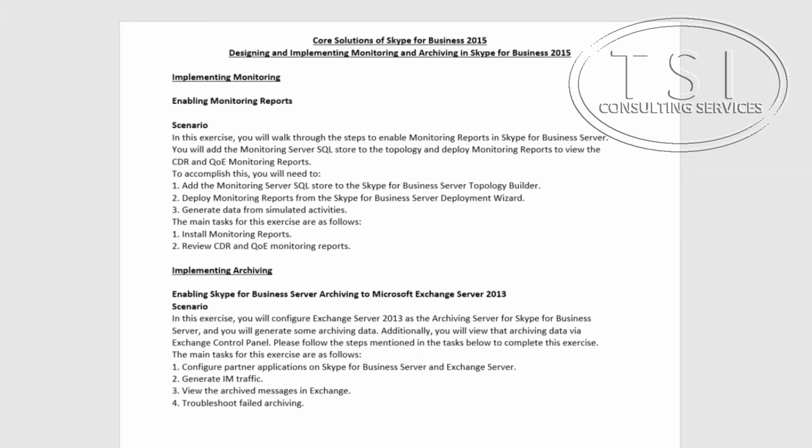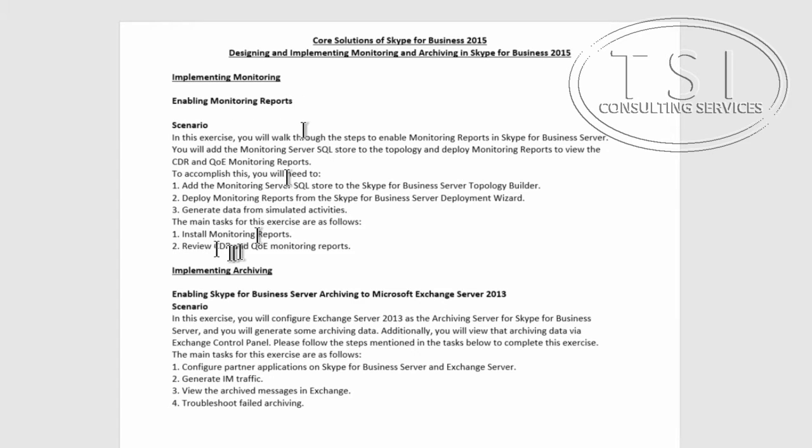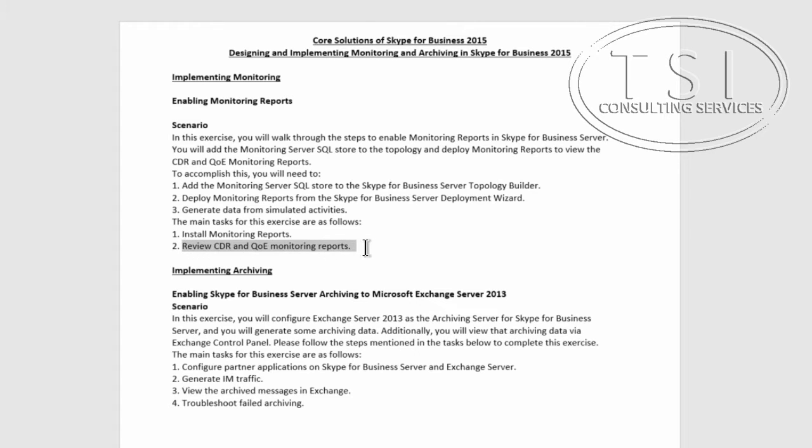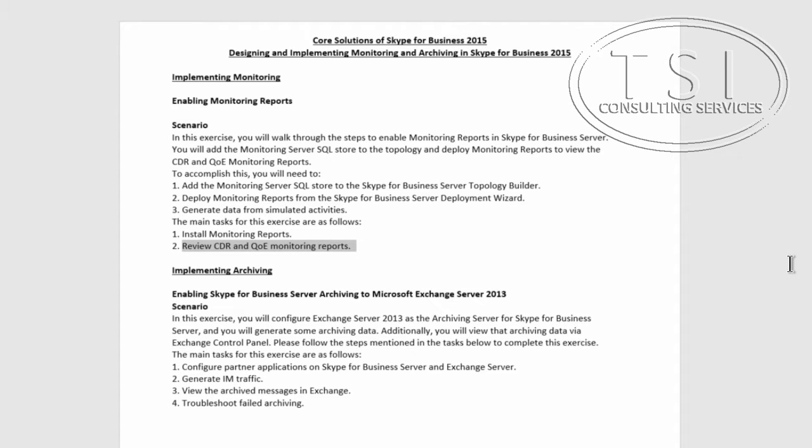In this video, we're going to be demoing implementing monitoring. What I'm going to do is enable monitoring reports first, install monitoring reports, and then review CDR and QoE monitoring reports next.